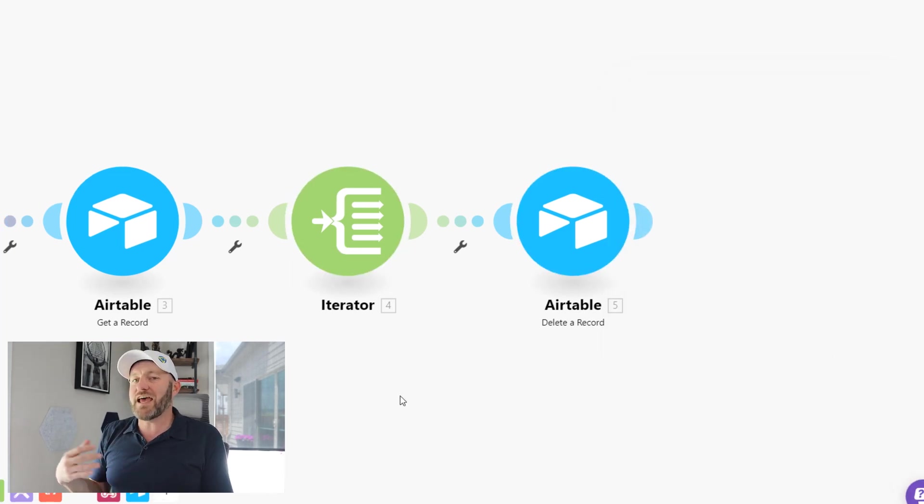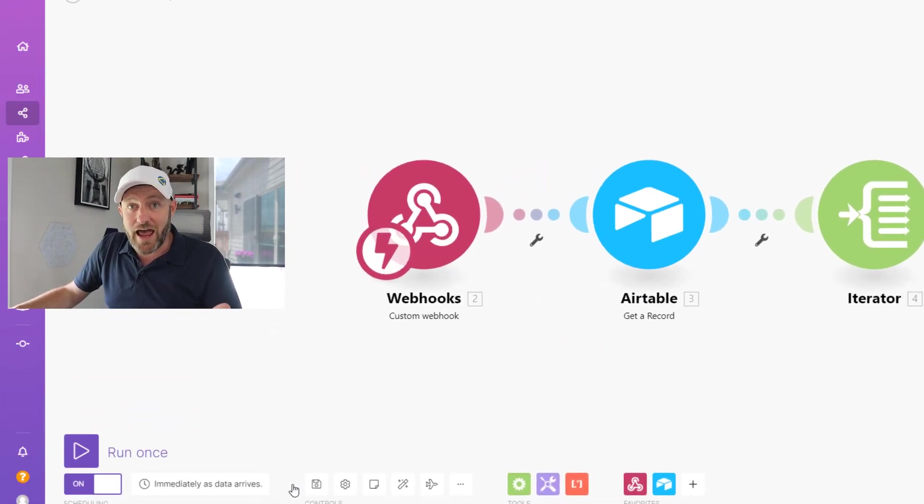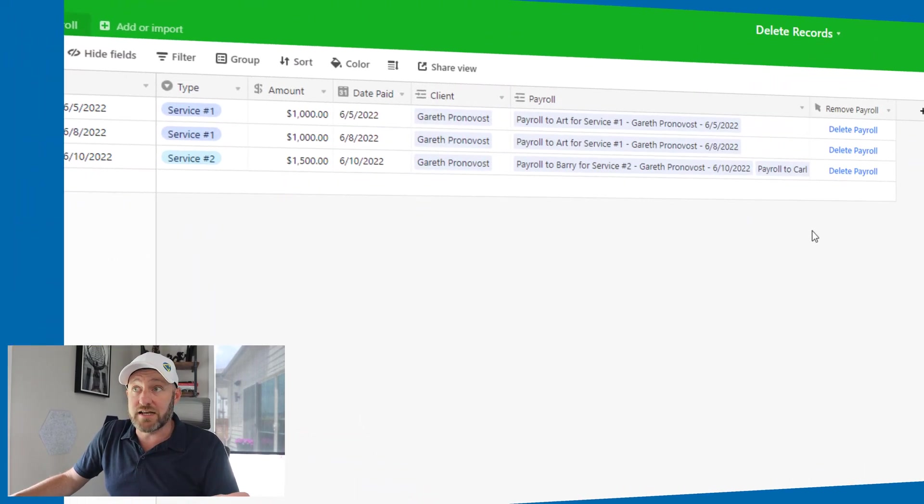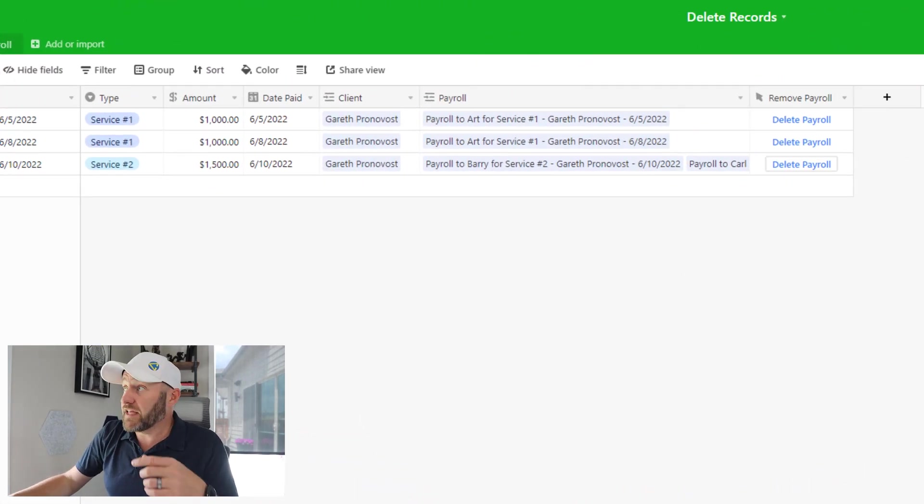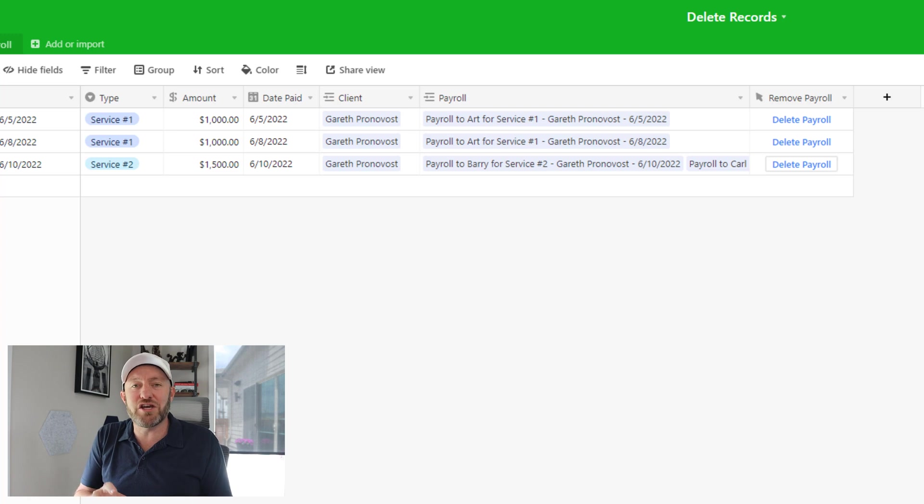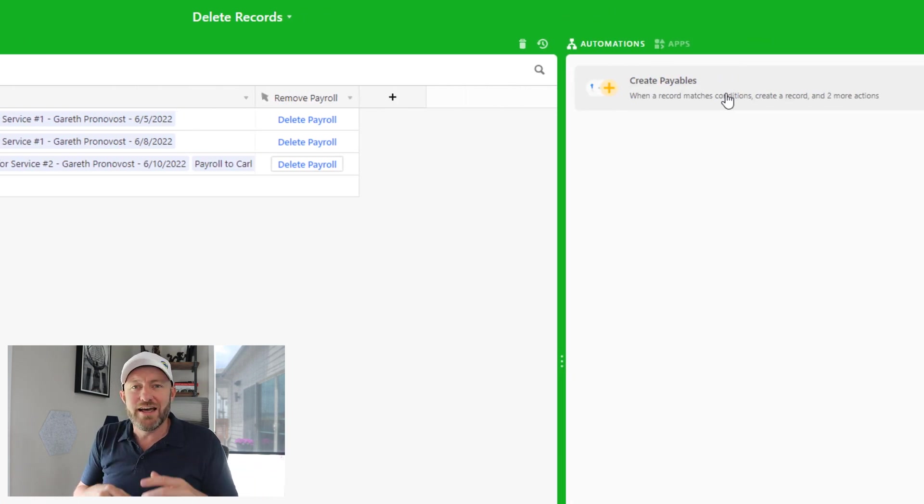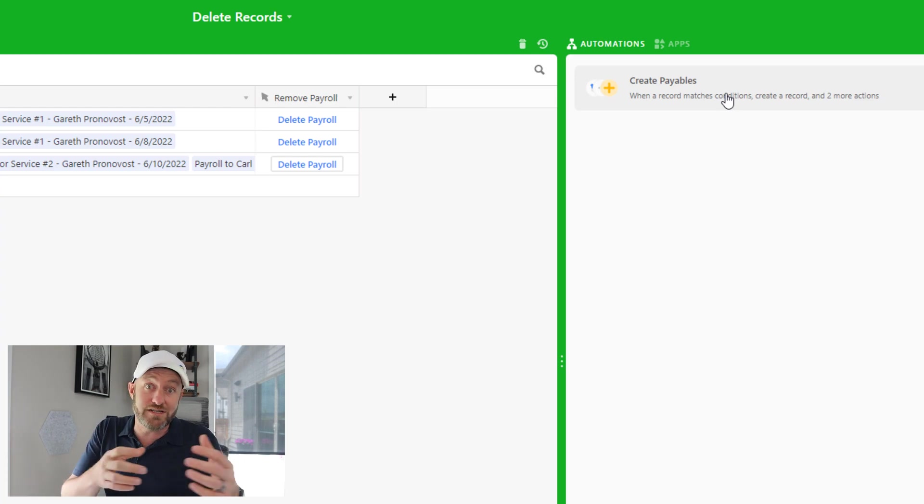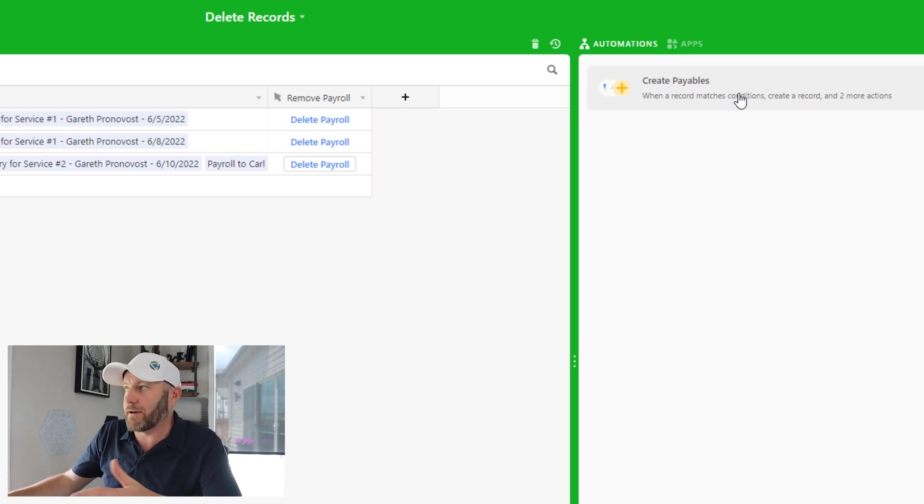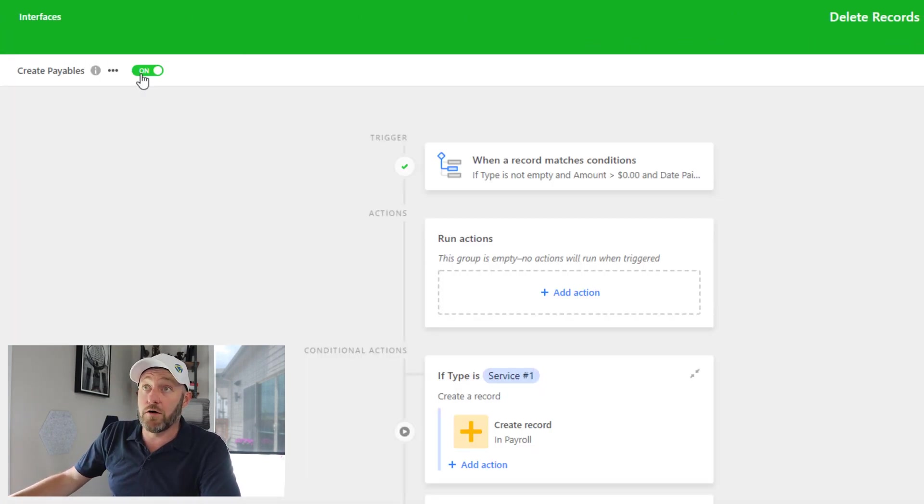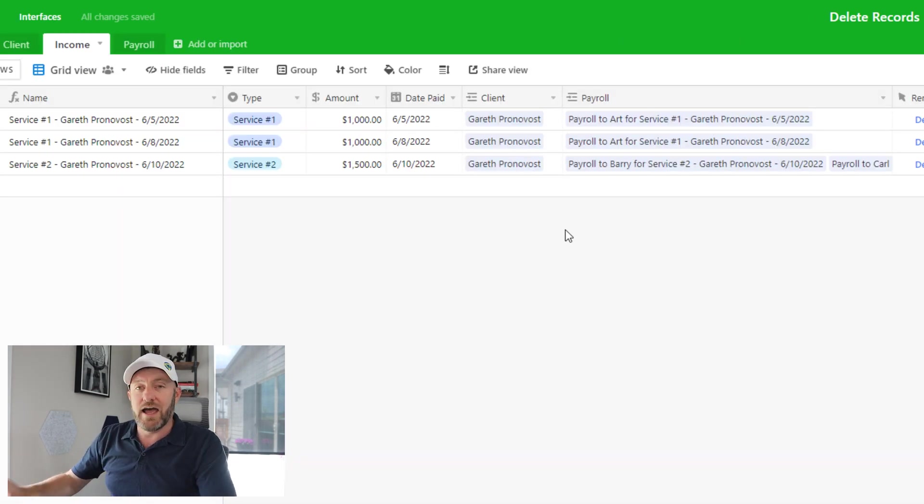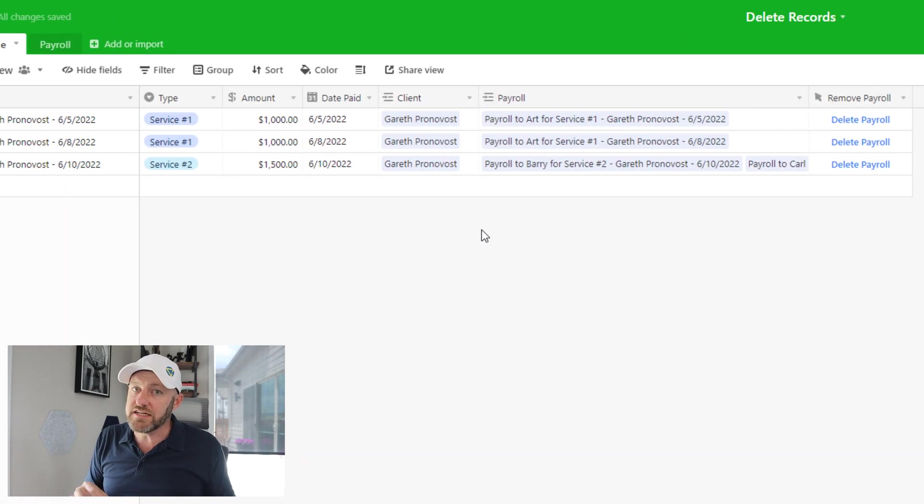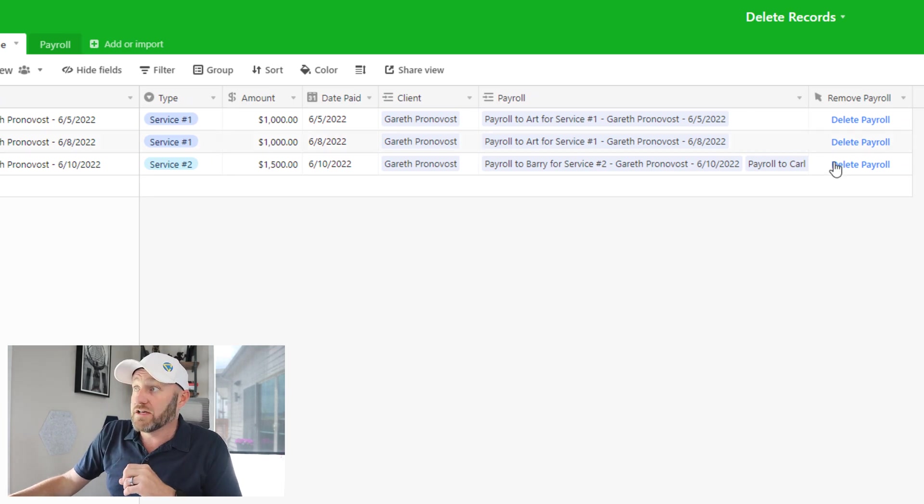Be sure to save your automation and turn it on before testing it out. And now we can flip back into Airtable. Now before we test this out, let's first turn off our automation that will create new payrolls. It's going to be a little difficult if we are trying to test out deleting payrolls and creating payrolls all at the same time. So first, let's turn off our create new payables automation. And now we're just going to test the delete payroll automation.